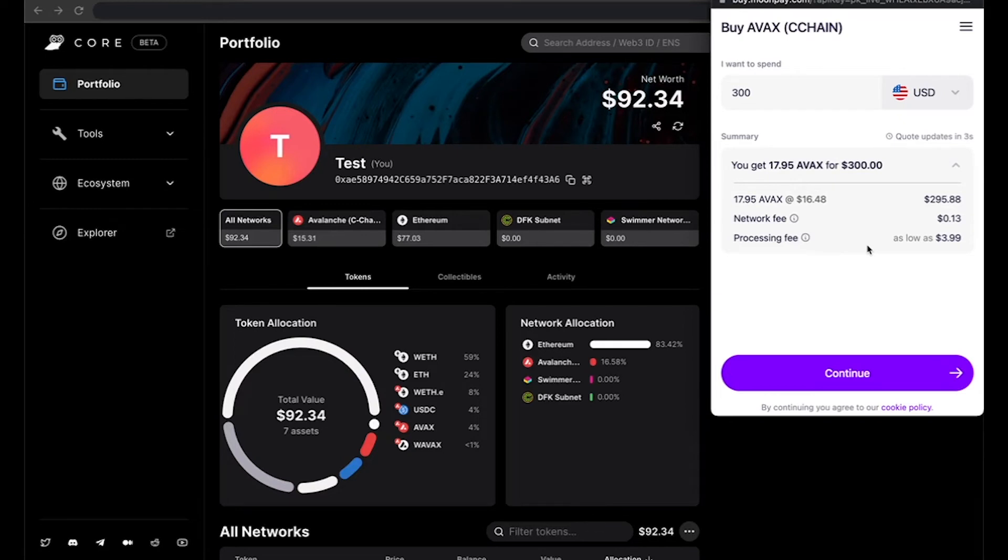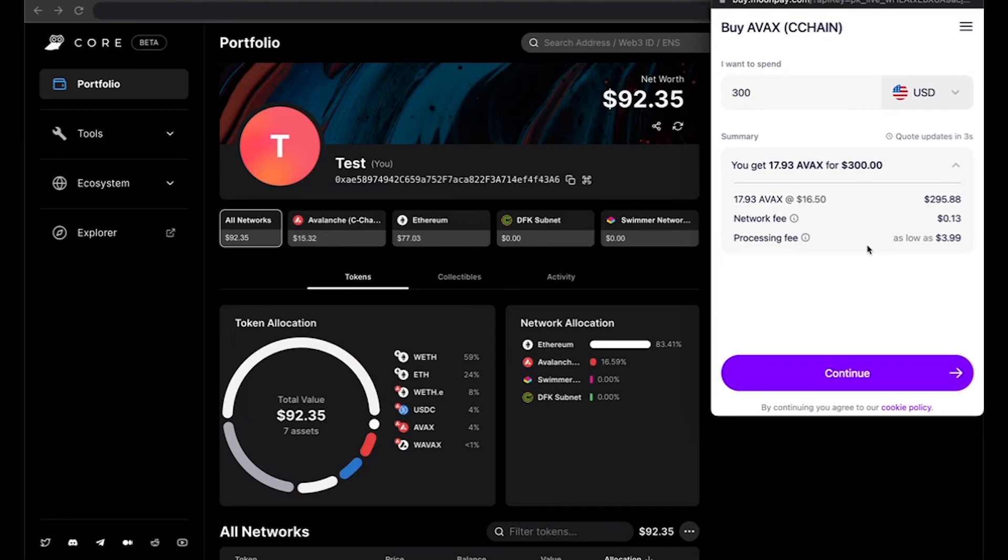Once you've completed all the steps and verified your identity, the AVAX will appear in your wallet. After it appears, you can use it to transact.